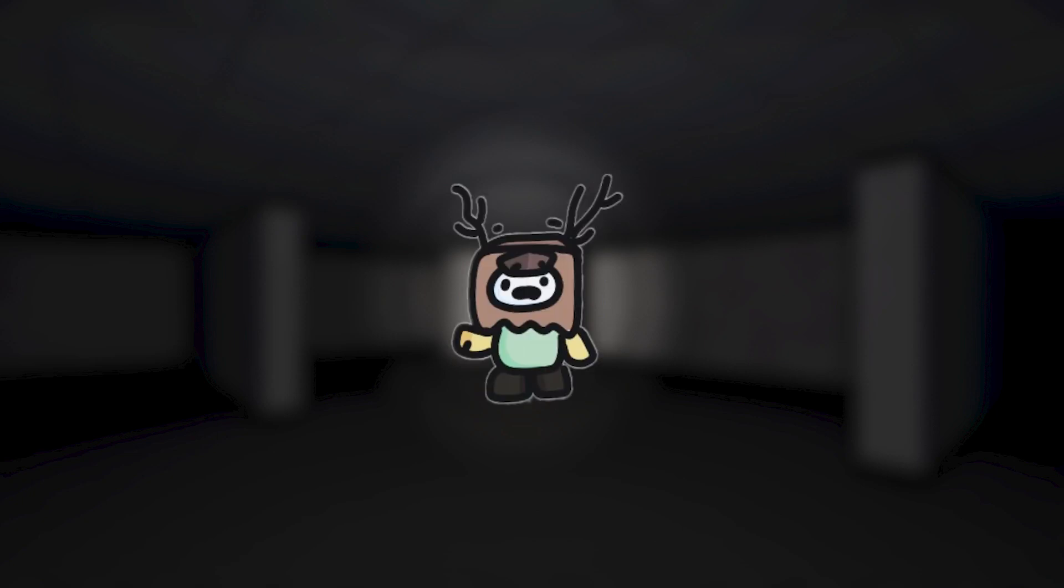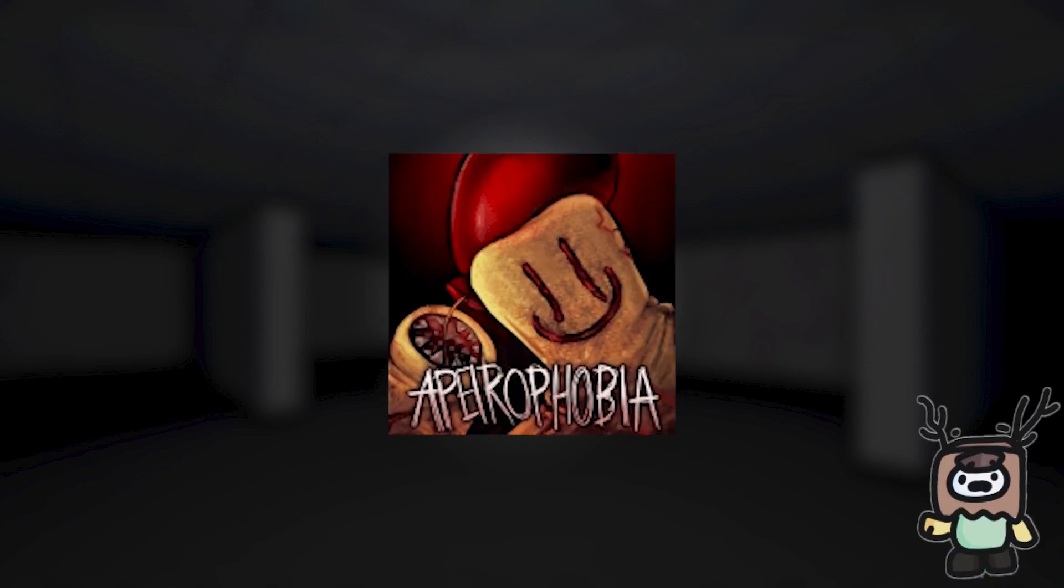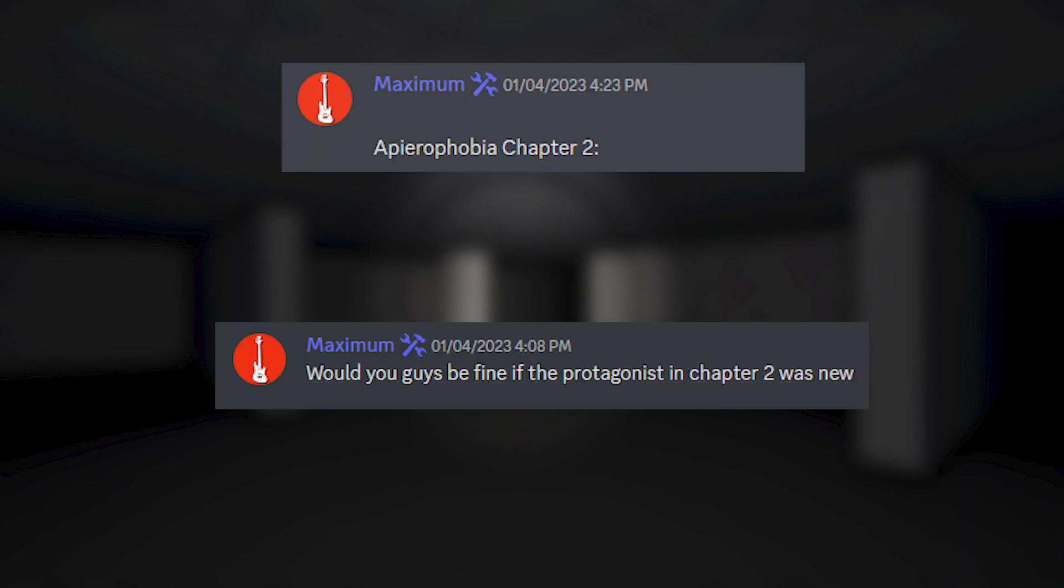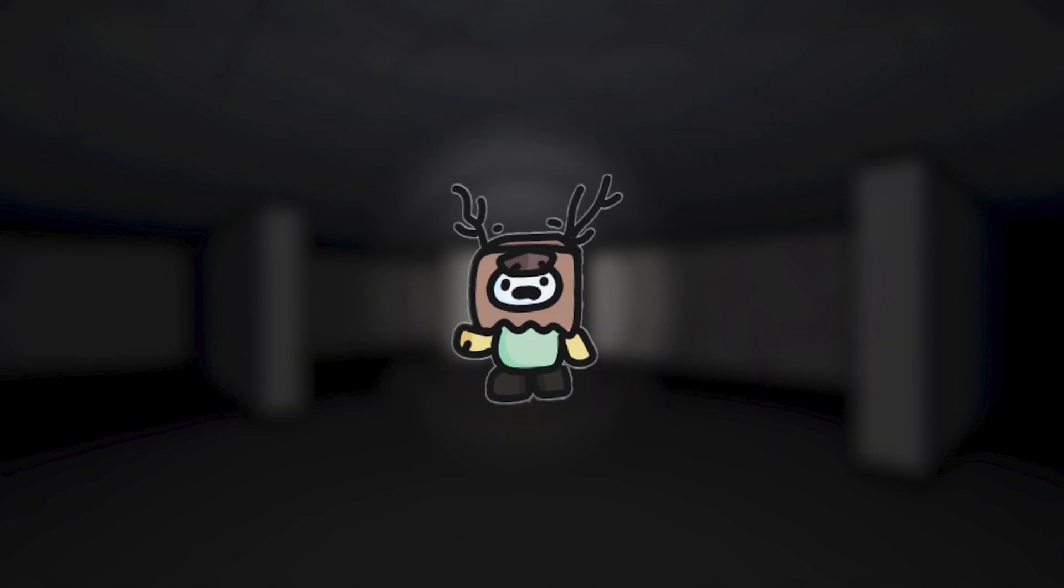Now, on to today's topic. Today we're going to be talking about Apeirophobia's next update, update 4. It seems like this is going to be the start of the next chapter as it's been referred to as chapter 2 by Maximum a couple times. There's a few things we know about this upcoming update. Let's talk about it.